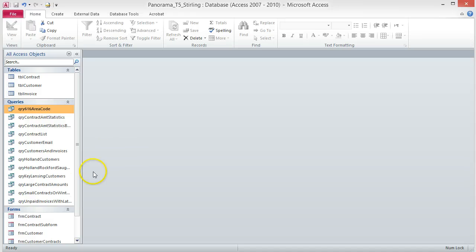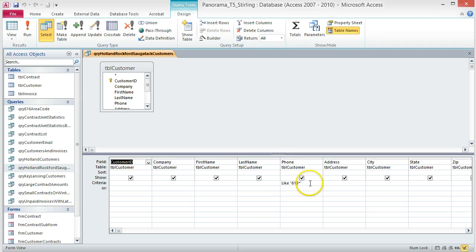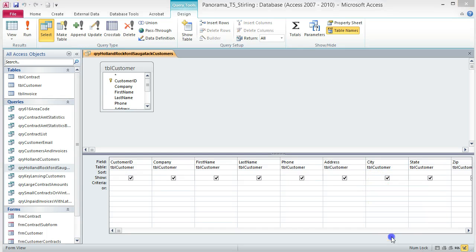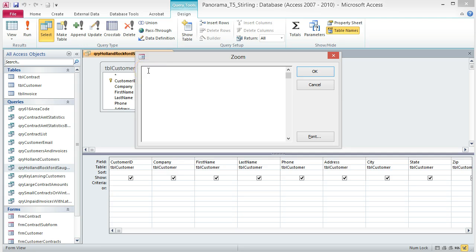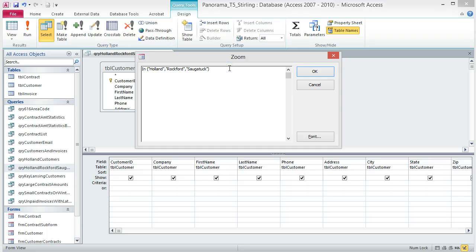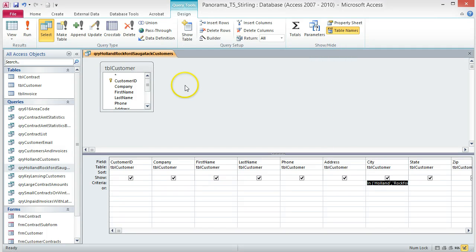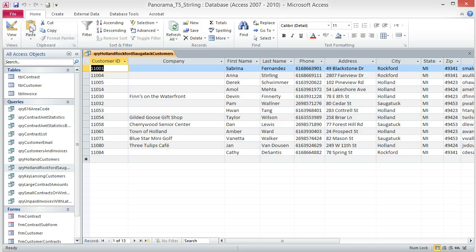Open the query and change to Design View. Delete the existing area code criteria — we don't need that for this query. Right-click the Criteria box under City and choose Zoom from the shortcut menu. When the Zoom dialog box opens, type: IN ("Holland","Rockford","Sagatek") and press OK. Save and run the query. Your query should return 13 records. If not, go back and check your typing in the Zoom box — everything must be exact, as a typo will cause it to not work.